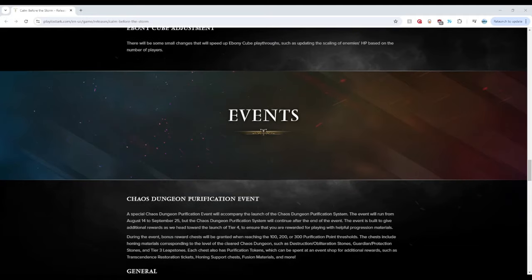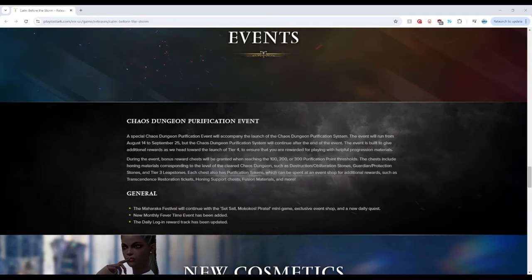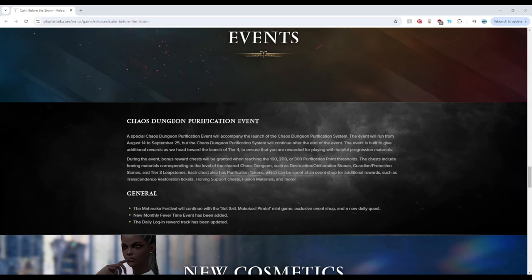Going down to events. So it looks like there is going to be another kind of event attached to this Purification System. So for about a month and some change, we get bonus rewards at 100, 200, and 300 Purification Points. Meaning, if you complete two Chaos Dungeons, you get the first box. Four Chaos Dungeons for the second box and six Chaos Dungeons for the third box.